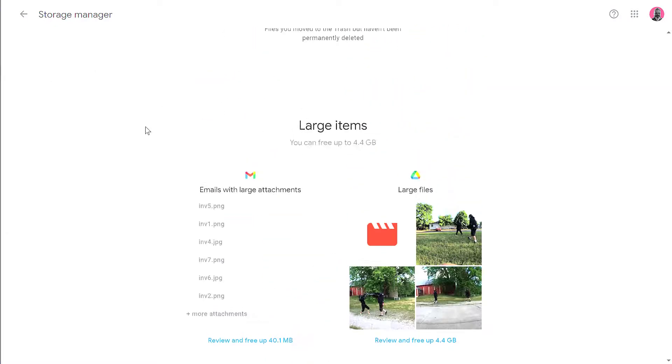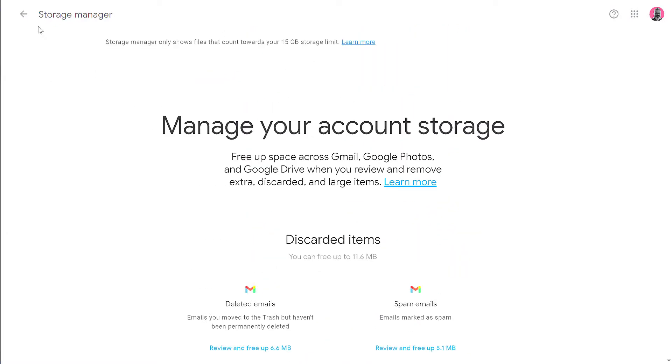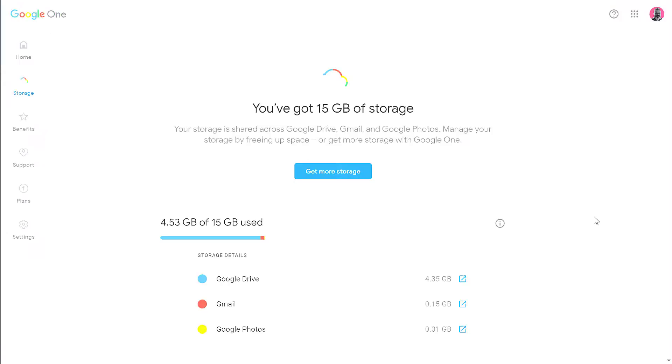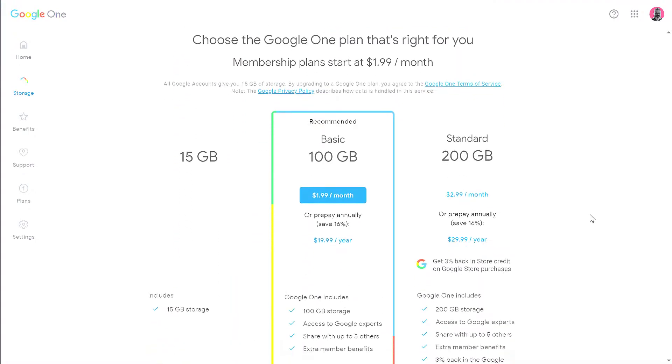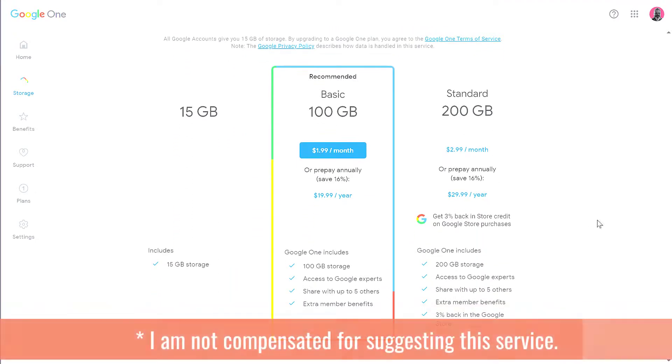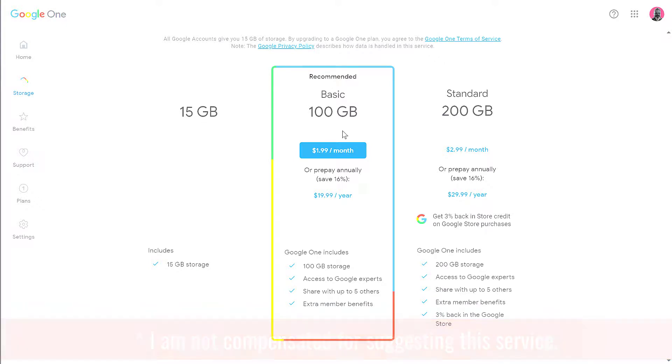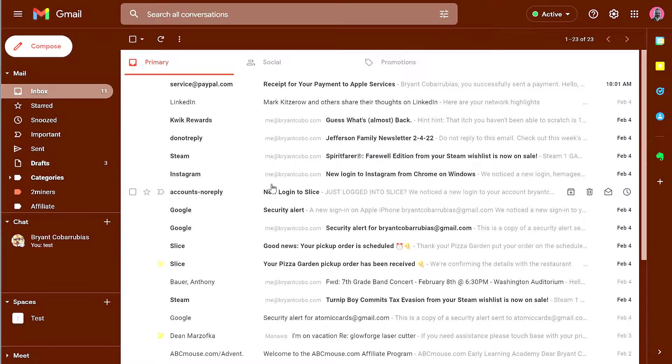After you're done using the storage manager tool, you can hit the back button and have a look at one more option. If you scroll all the way down, you do have options for purchasing additional storage space. The 15 gigabytes is free. For about 20 bucks a year, you can get 100 gigabytes. So those are options for covering storage space with your Google account.